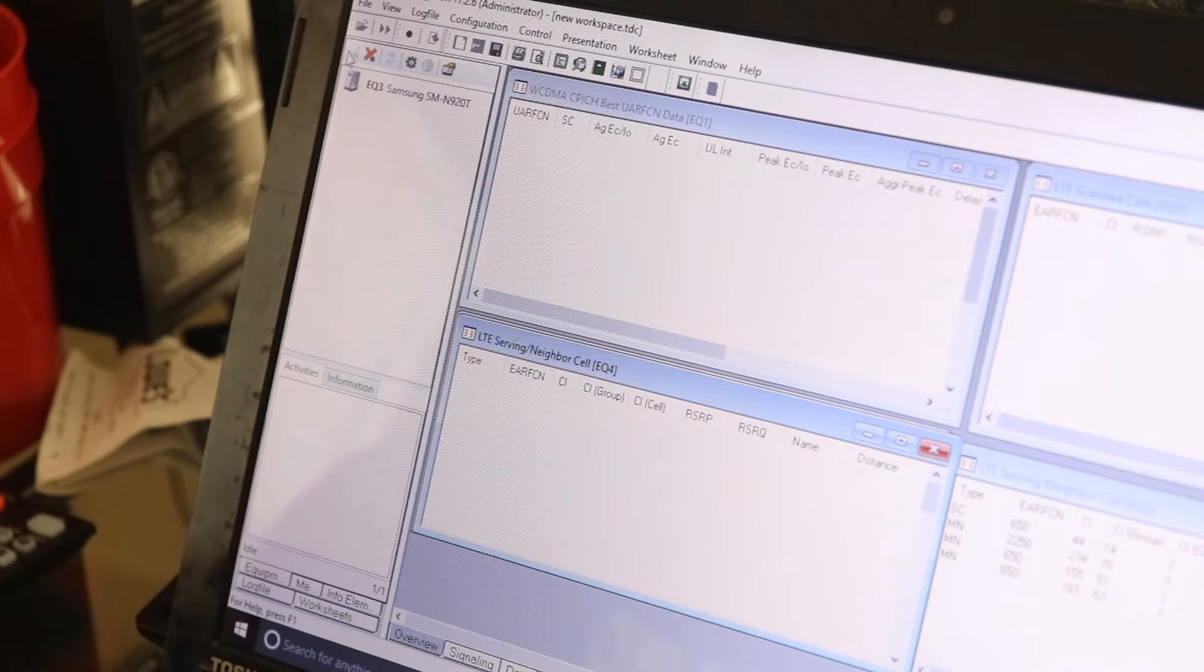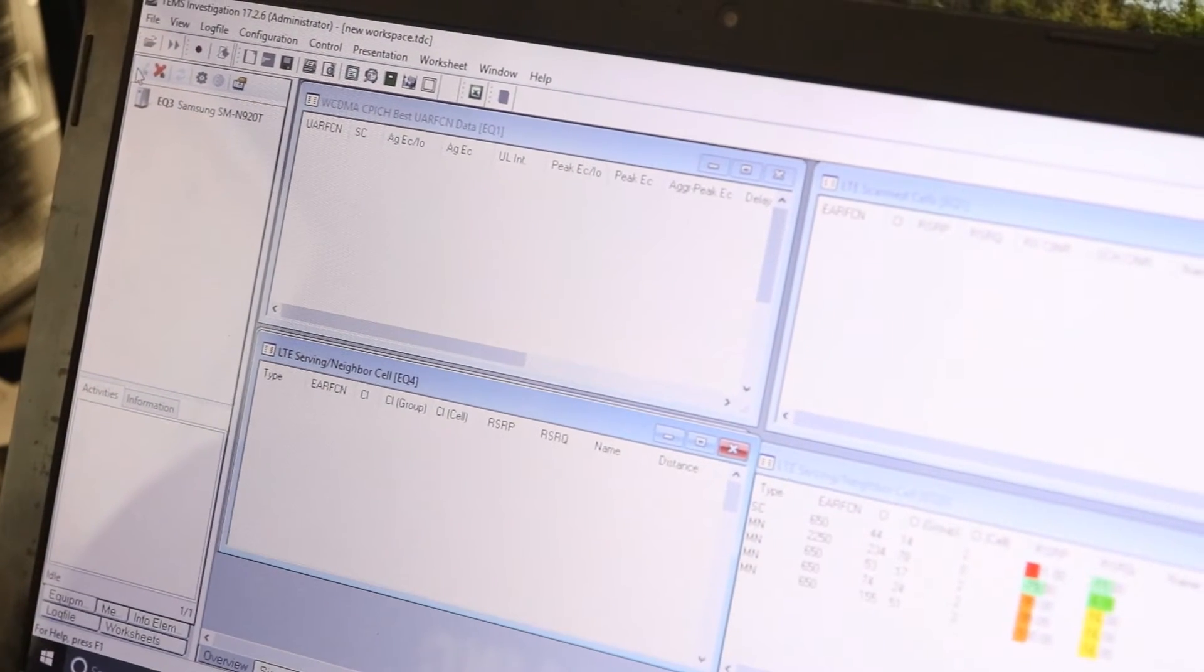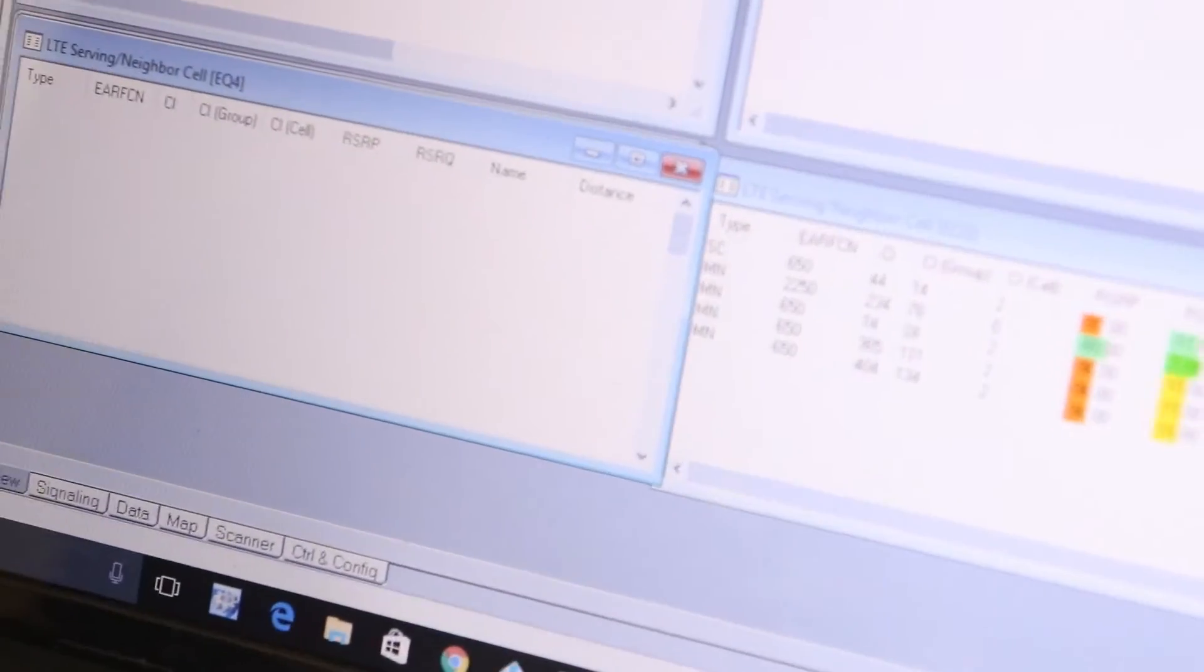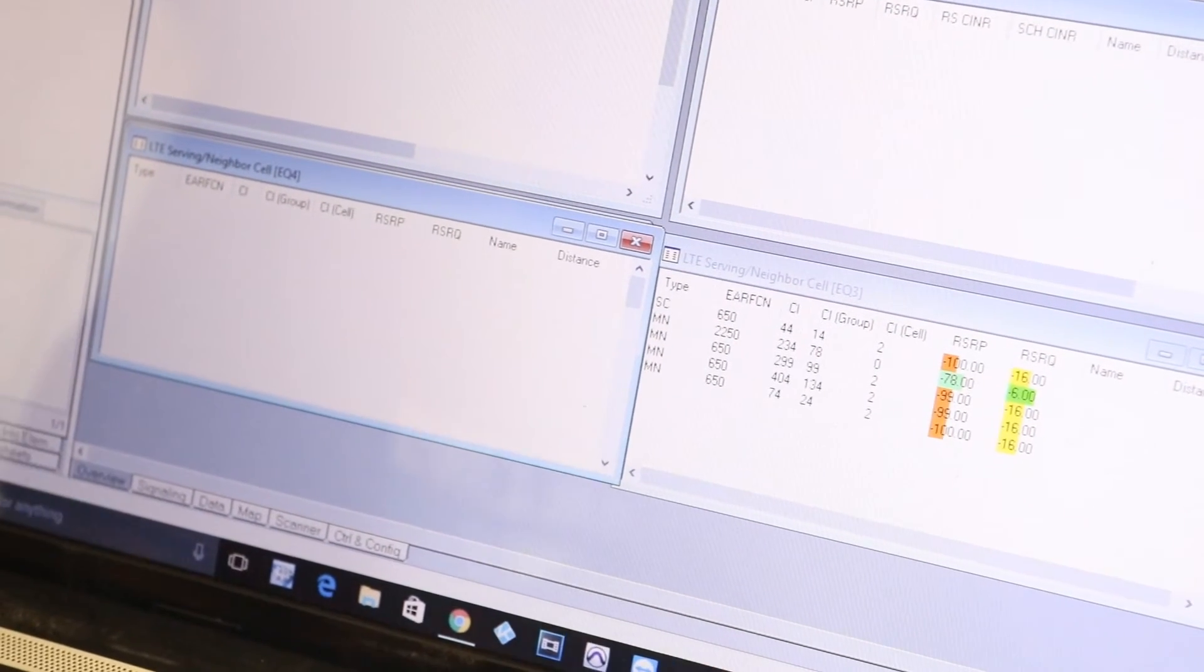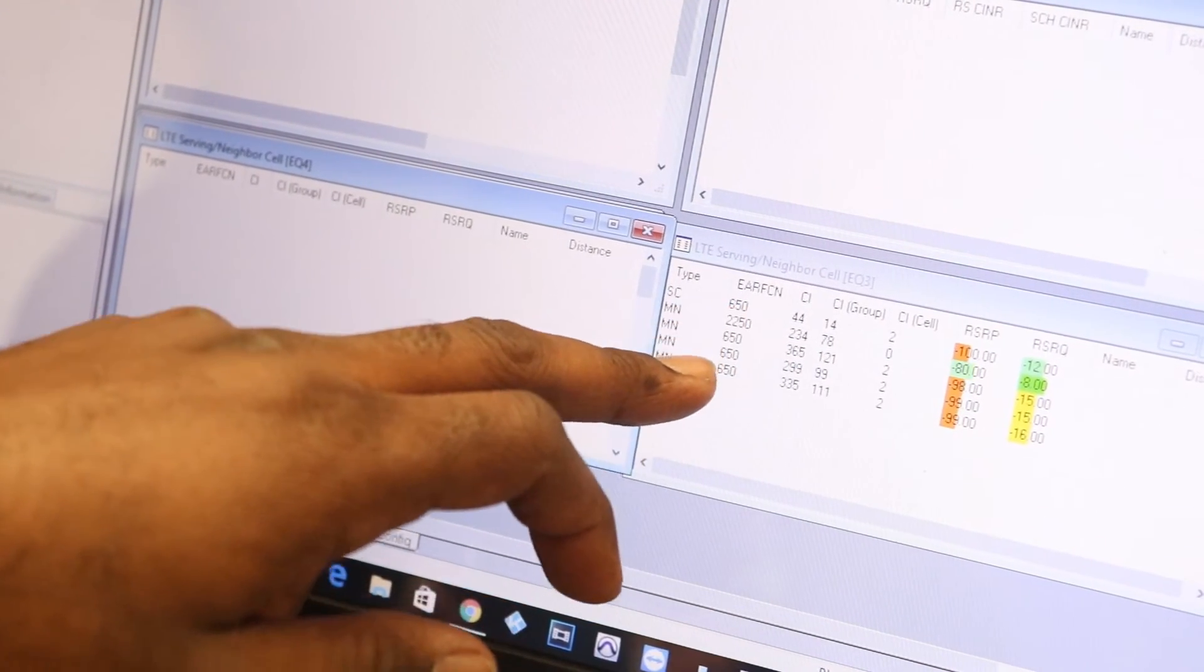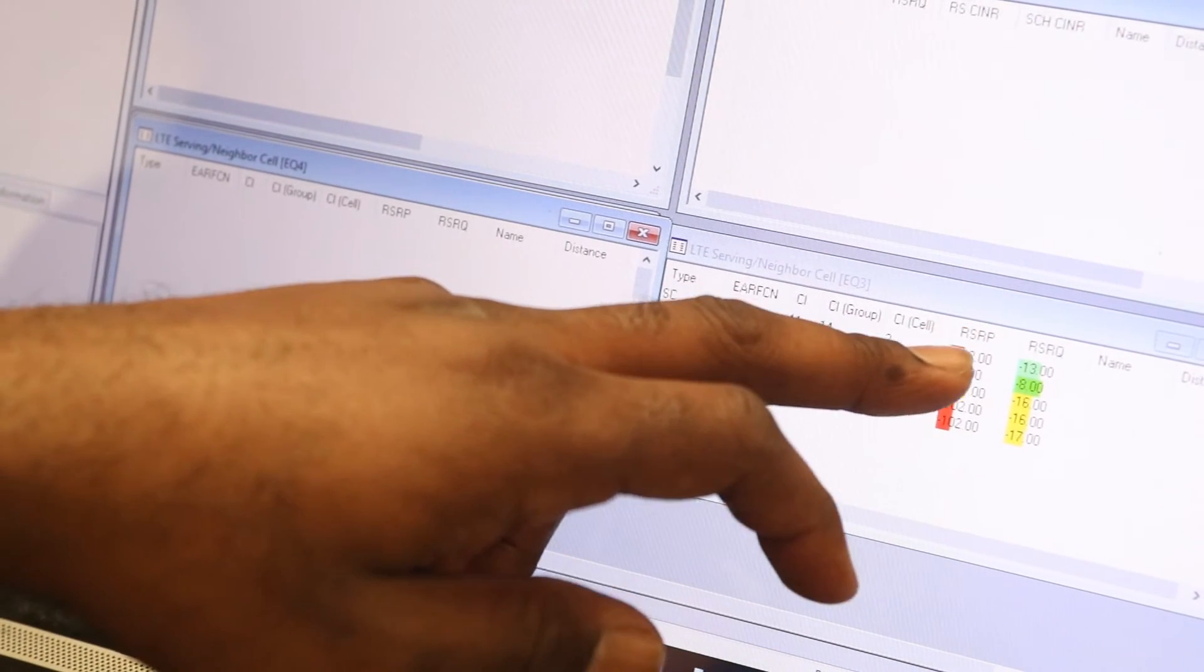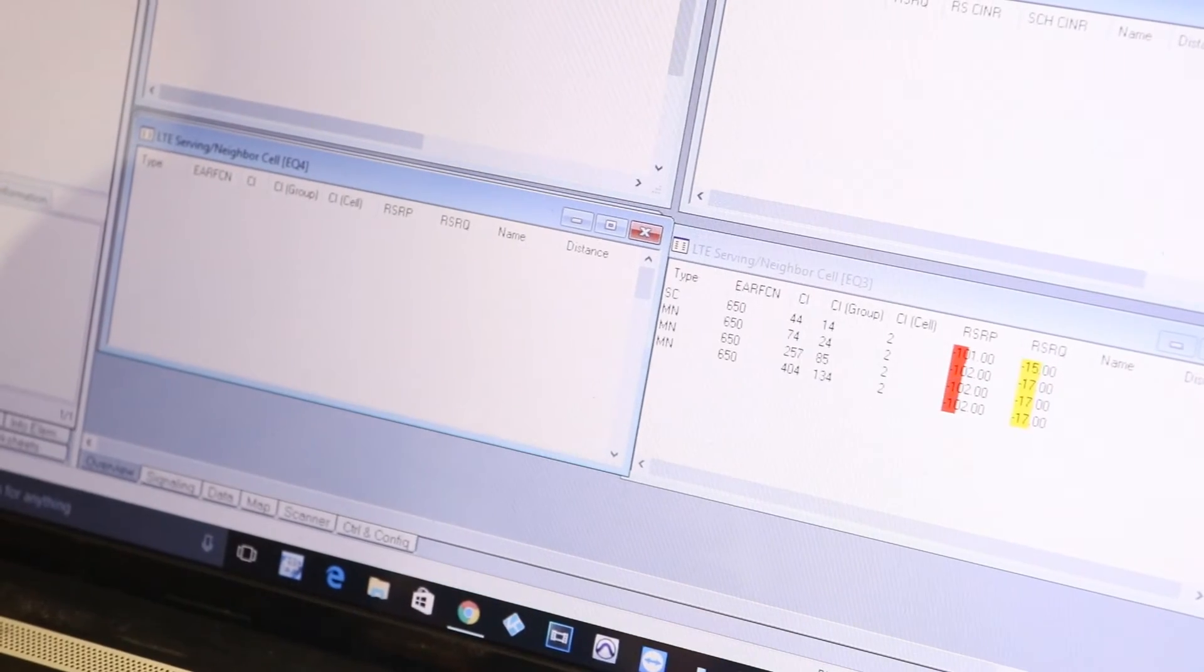As you can see inside my box, it shows the frequency, shows the PCI, shows the signal strength, all of that. So I just want to show you that it works. Hold on a second.